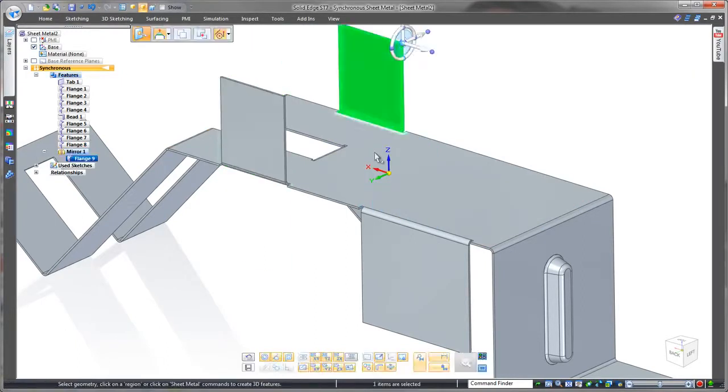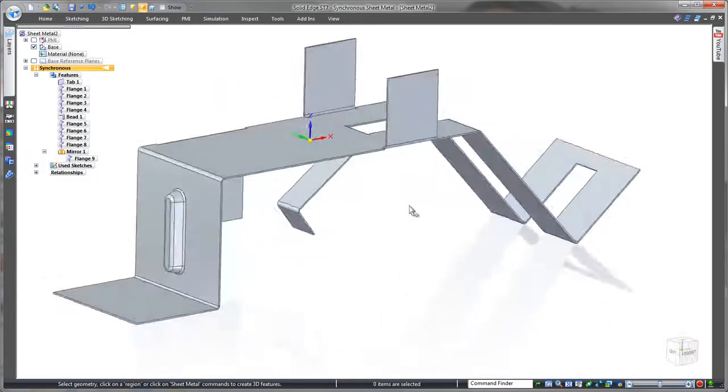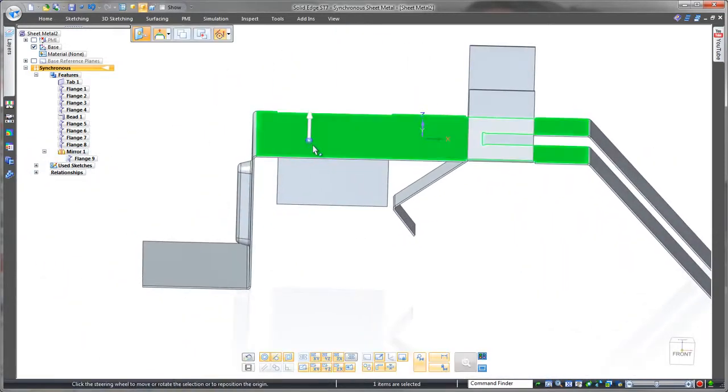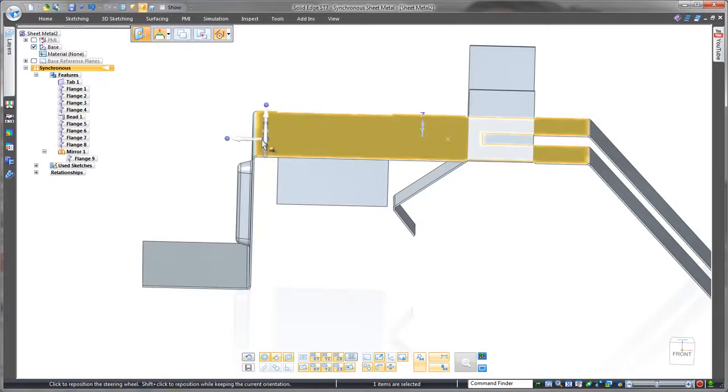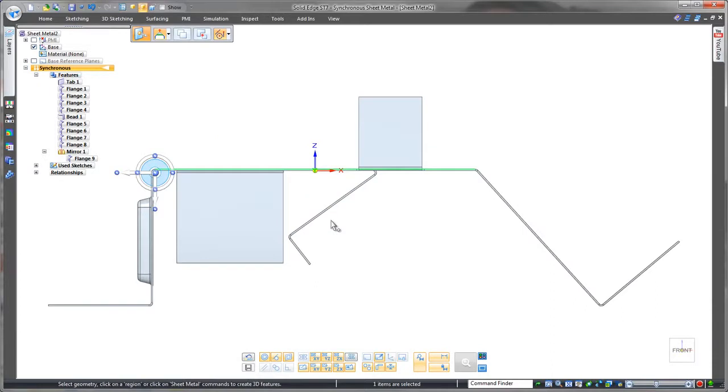Oh no we've made a big mistake. The design brief clearly stated that this top sheet metal piece needs to be angled. I completely forgot. Remember that this is the first piece of geometry that we created. Everything else is built on this. But also remember we're using Solid Edge with synchronous technology. Check this out.